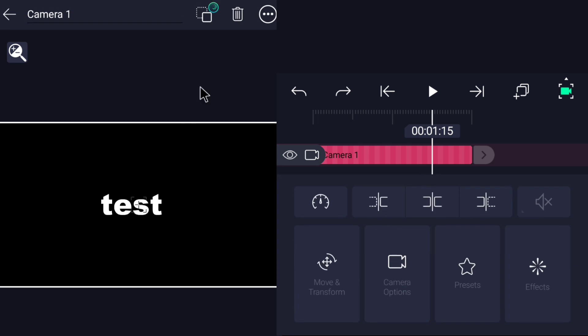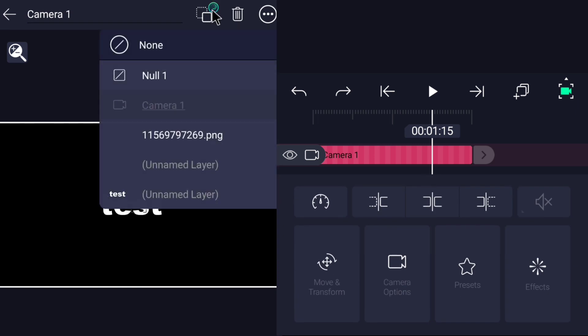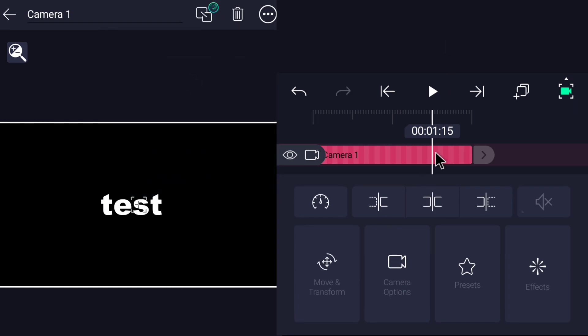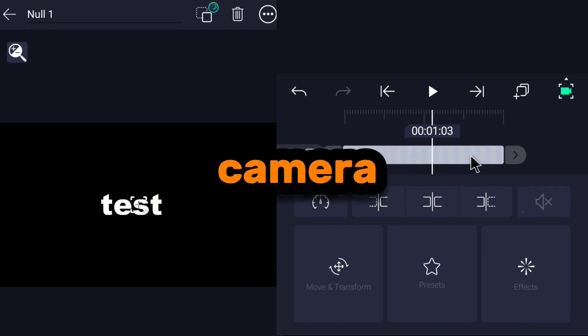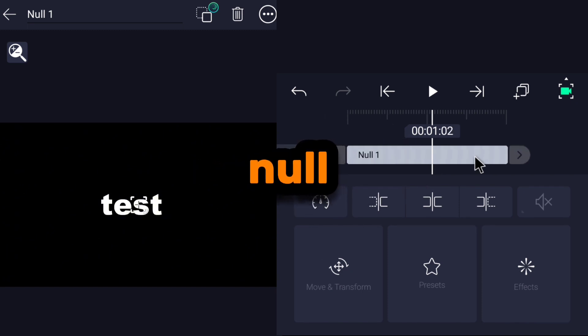Open the camera layer and click on this icon and choose null. Now you can control the movement of the camera by the null.